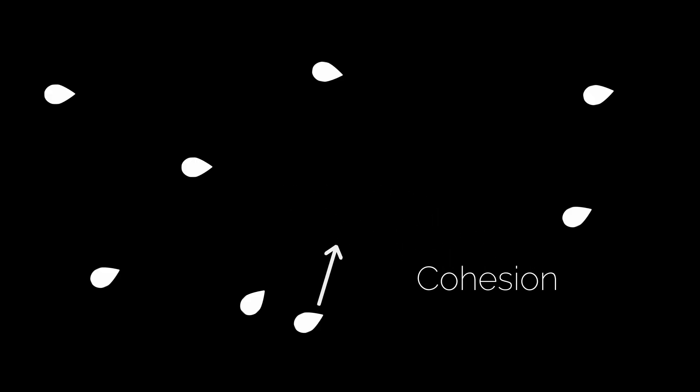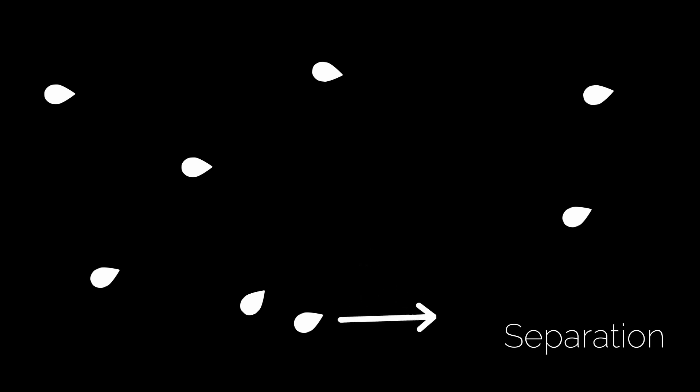The first of them is cohesion. Any boid must aim to be at the center of all other nearby boids. This ensures that they fly in groups and not by themselves. Secondly, we have separation. Boids try to maintain a minimum distance between them so they don't bump into one another.